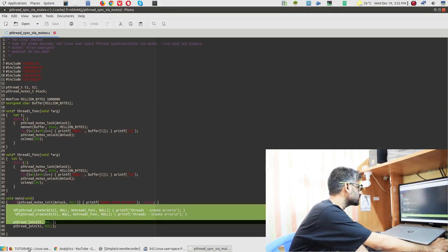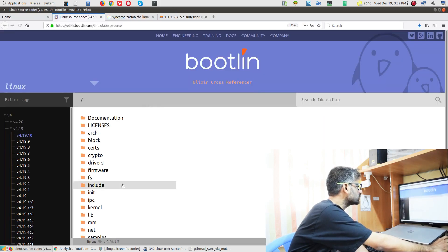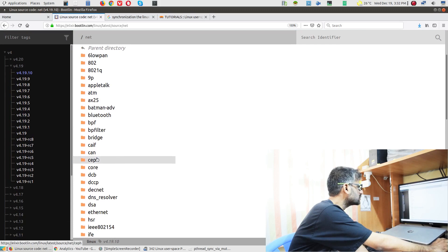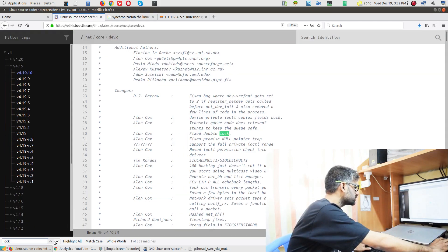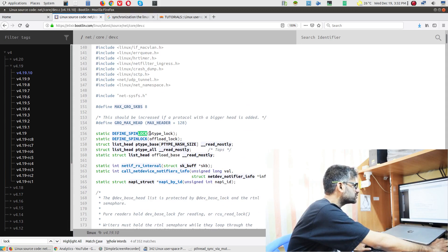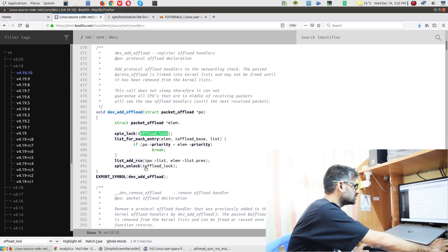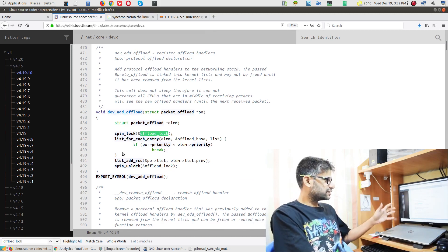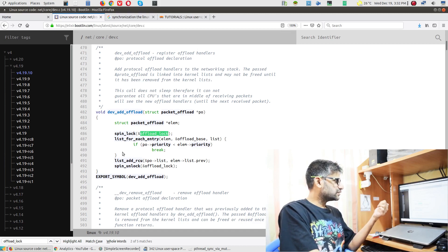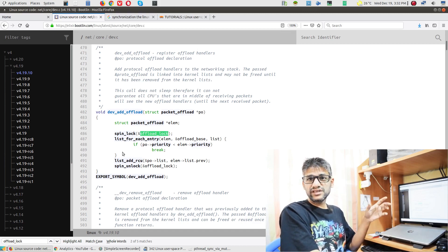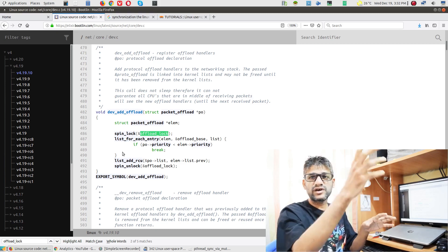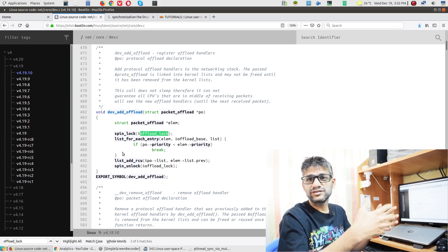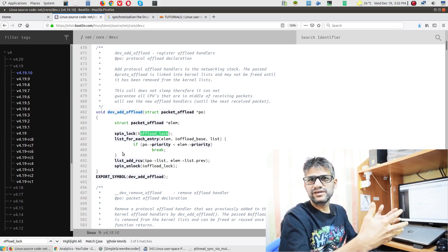If not user space code — where you have pthread and similar APIs — you can look at kernel code as well. For example, in netcore device code you have spin locks like ptype_lock and offload_lock. Somewhere they are accessing a shared resource, doing list_for_each_entry operations, and when they access that shared resource they need to lock it to get exclusive read/write access and prevent race conditions.